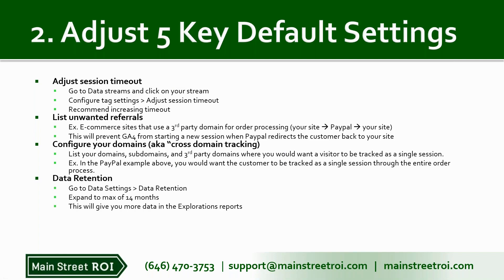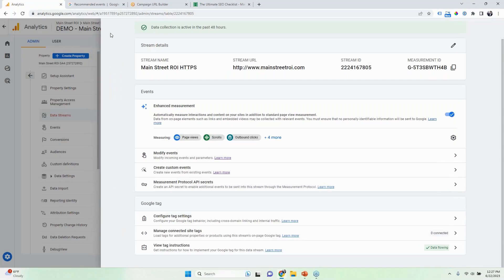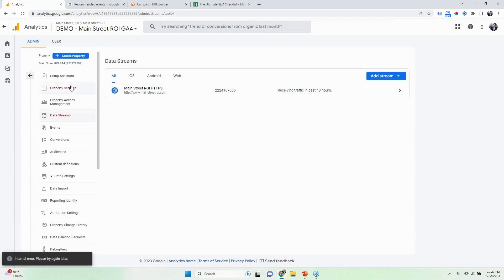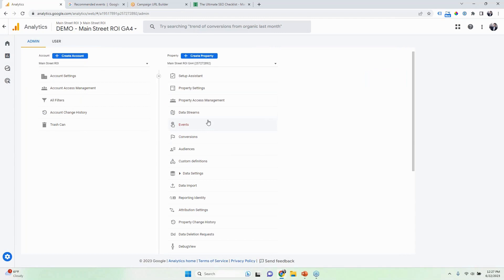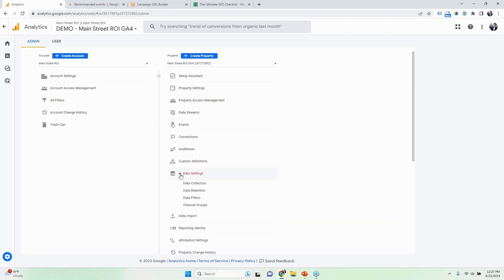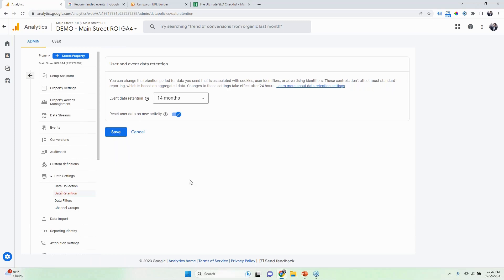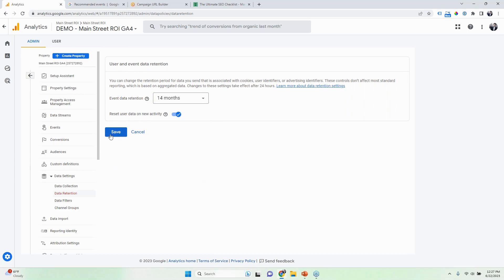Next is data retention. By default this is going to be two months, which is pretty short. We're going to get to exploration reporting later, and if you don't change this, you'll only be able to use that report for the last two months. So for this, we're going to Data Settings in the Google Analytics admin area, which you can get to by clicking the gear icon. Then Data Settings, and then Data Retention. They give you two months by default, and then you have the option to go a maximum of 14 months. You just want to save that.